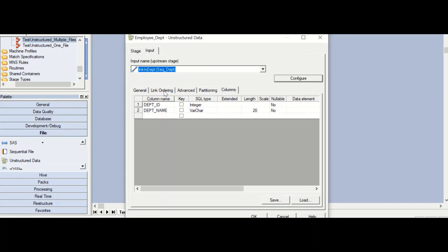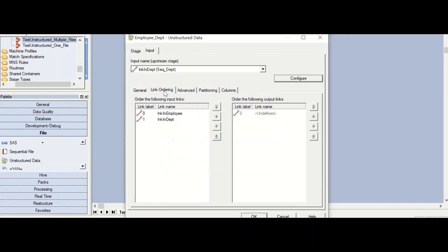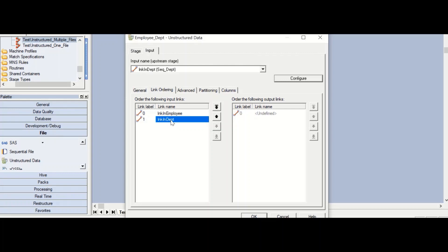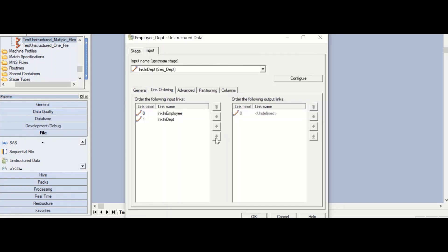Now go to the link ordering tab. You can see the two links defined with the order: employee and department. This is the order in which they would appear in your Microsoft Excel workbook. You can change the order — move employee down, move department up, whatever you want — depending on which order you want the sheets to appear. With the current order, employee would be the first worksheet and department would be the second.